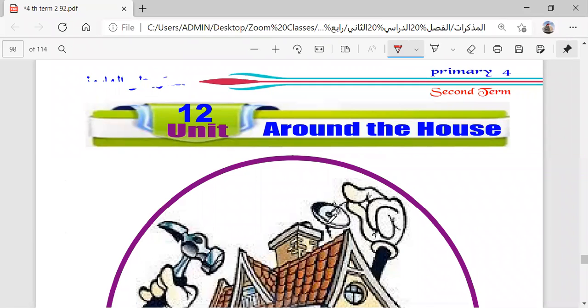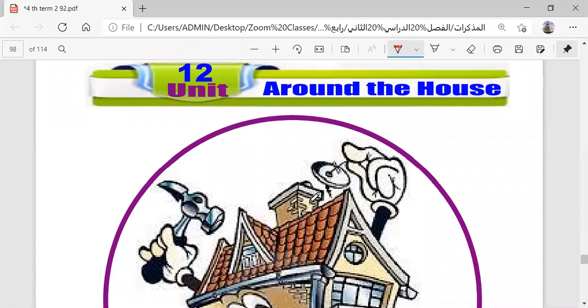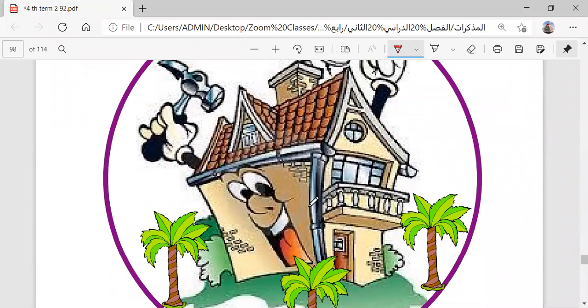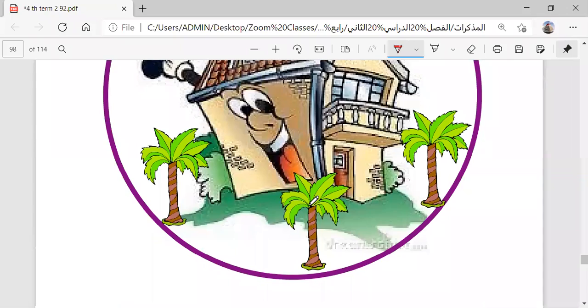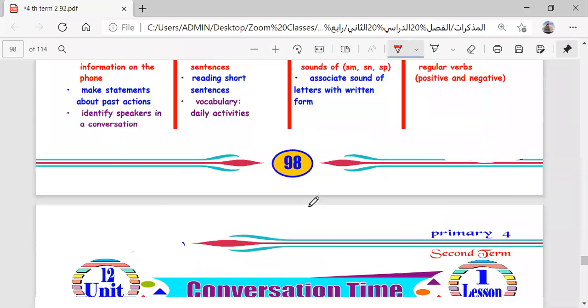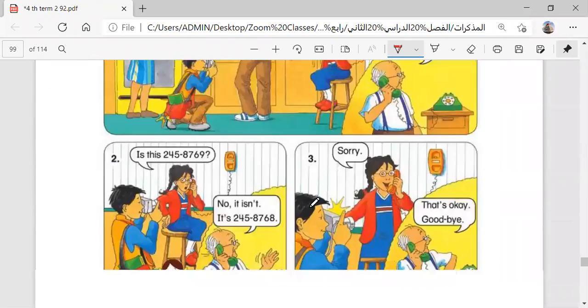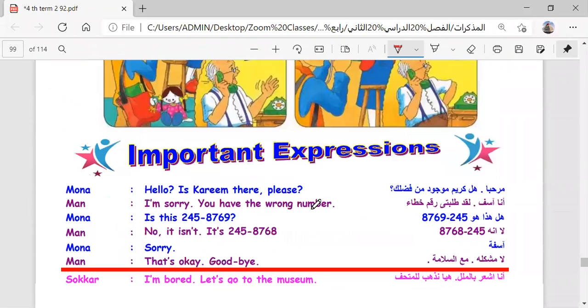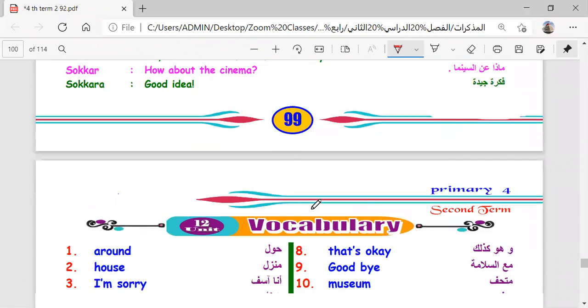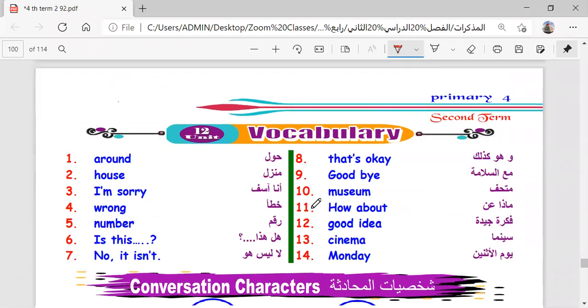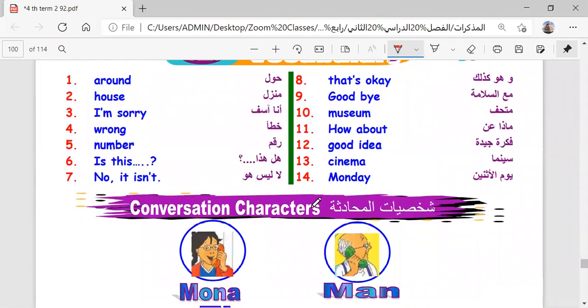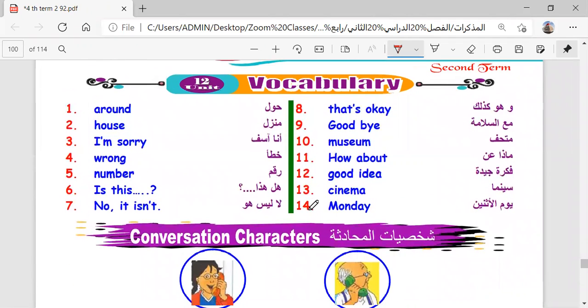Unit 12: Around the House. Lesson one, vocabulary. Before we read the conversation, we will study the vocabulary.